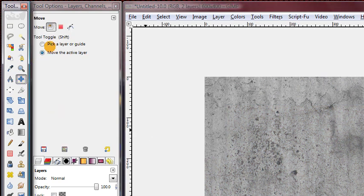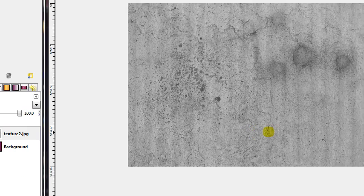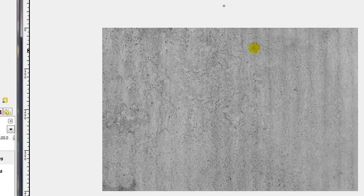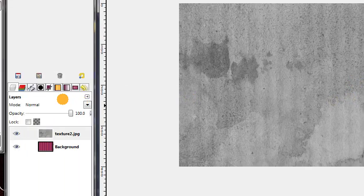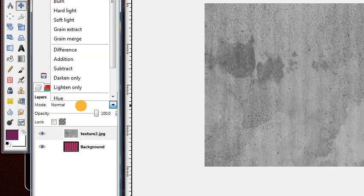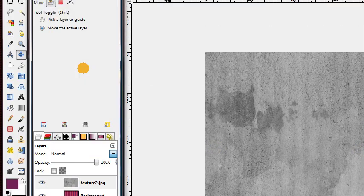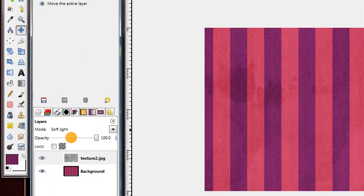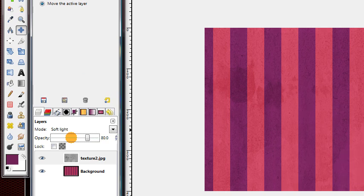Next, use your Move tool with it set to move the active layer, and just move this texture around. Find a spot of the texture that you'd like for your background. Then set that mode, the layer's mode, to Soft Light, and decrease the opacity to about 70%.